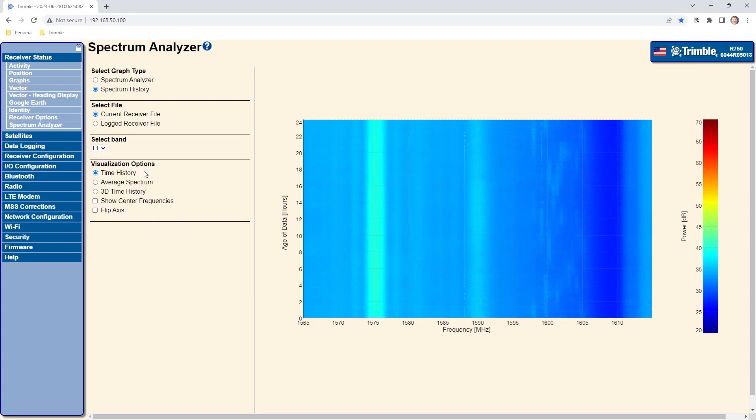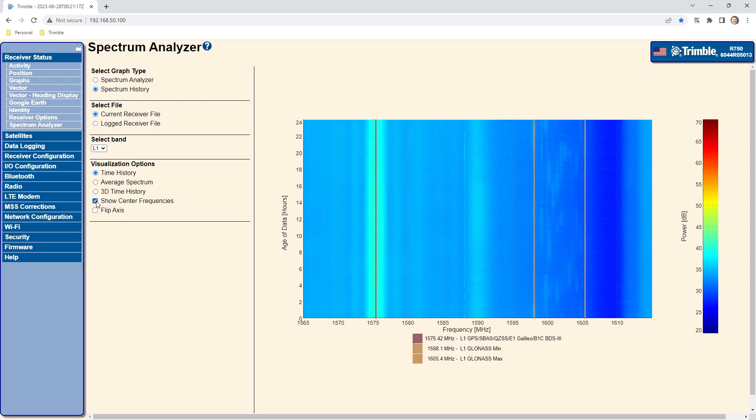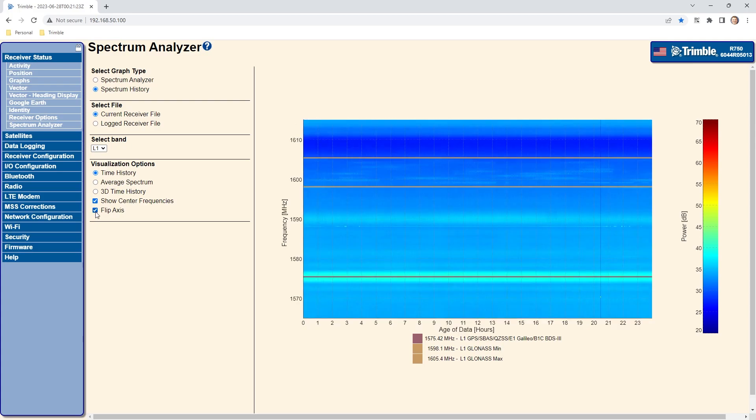There are several options for viewing the information including Time History which is the default waterfall view. Show Center Frequencies toggles on or off superimposed lines representing the associated GNSS signals. Flip Axis changes the view so that age of data is on the X axis and frequency is on the Y axis.